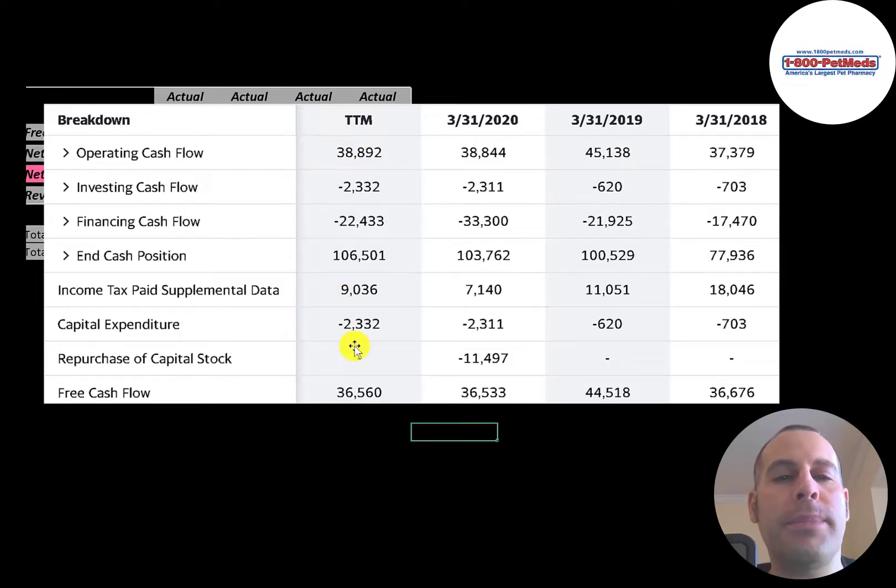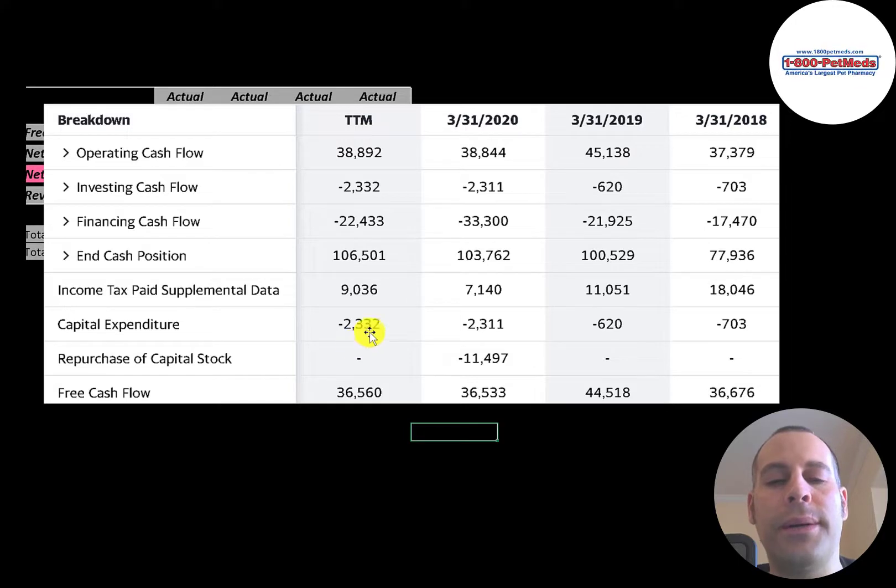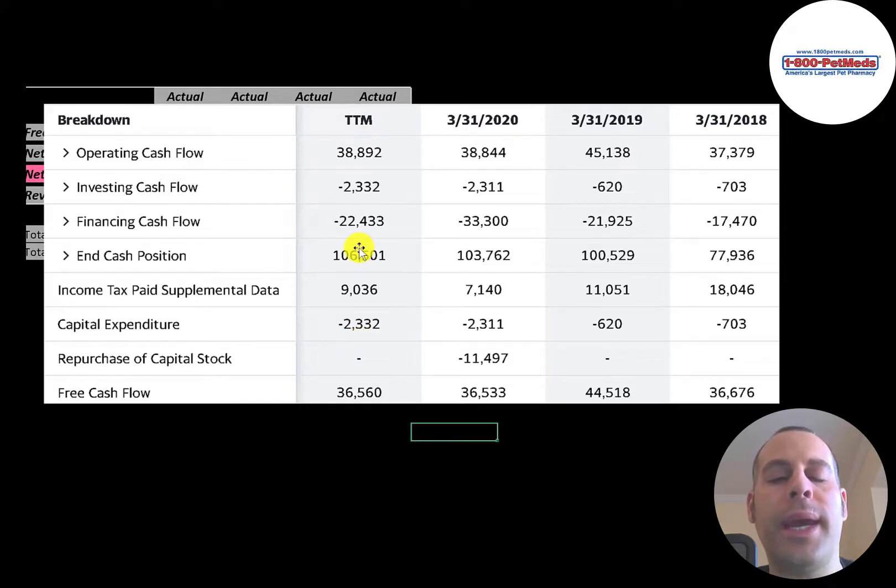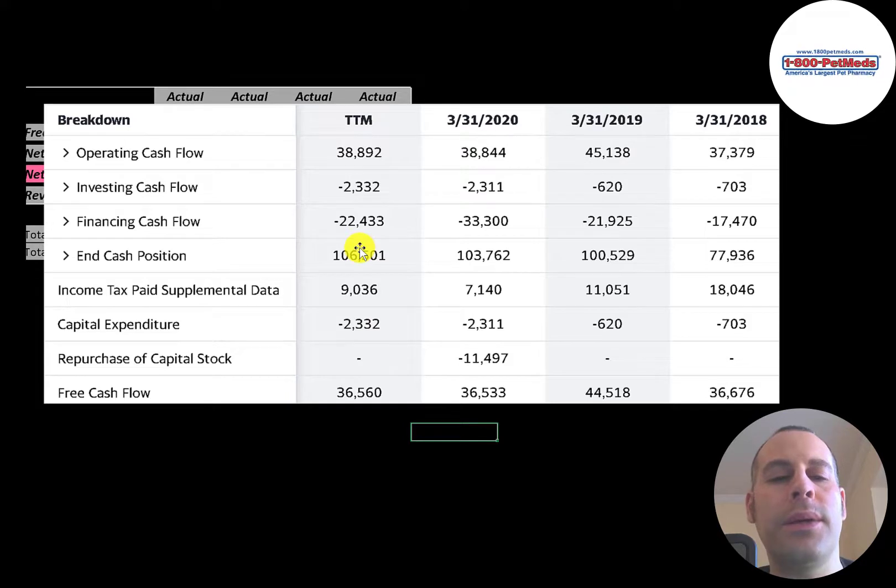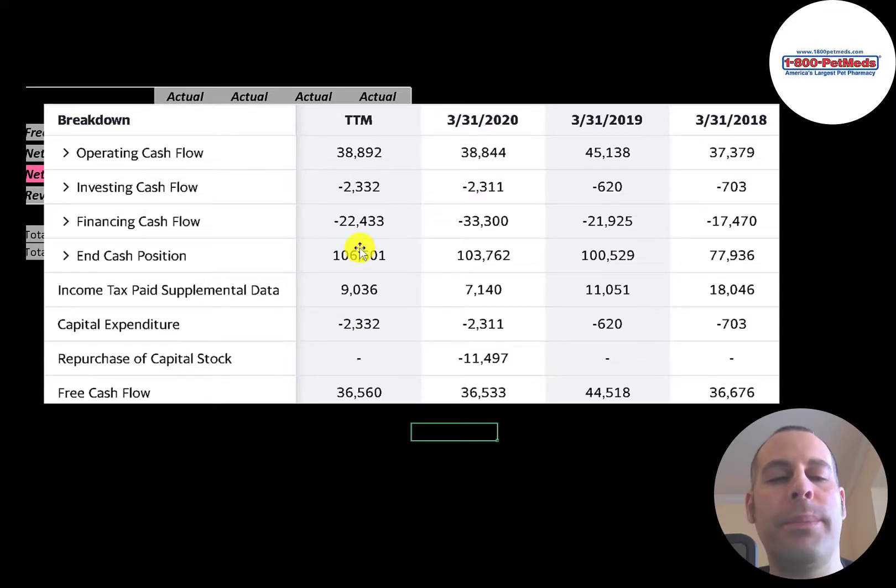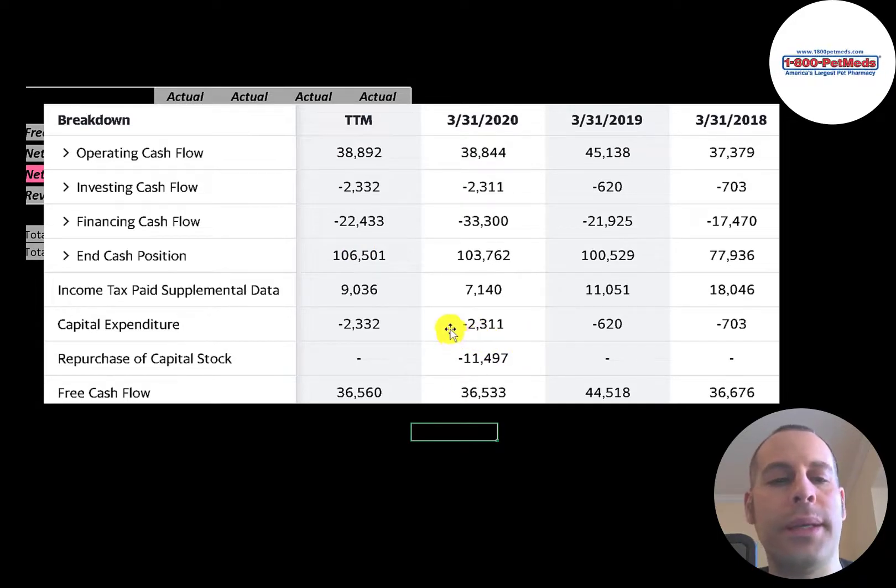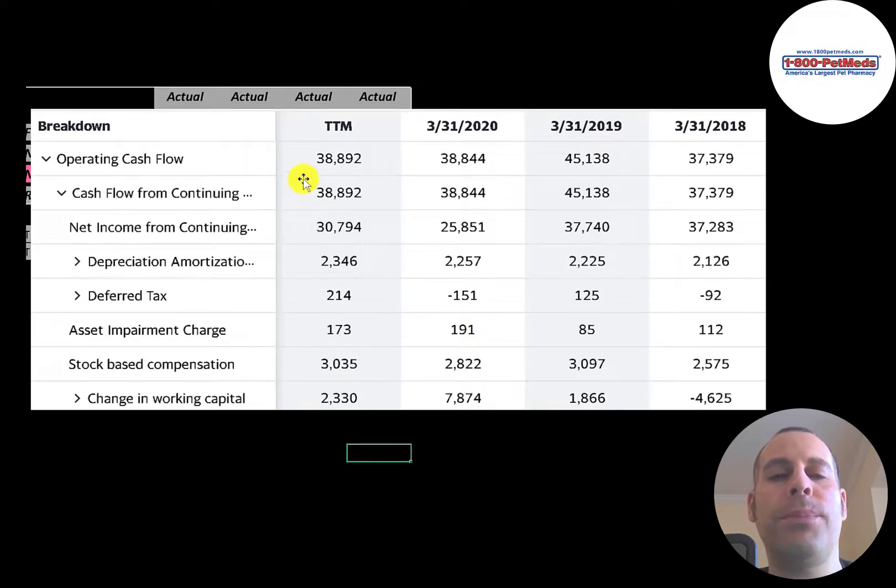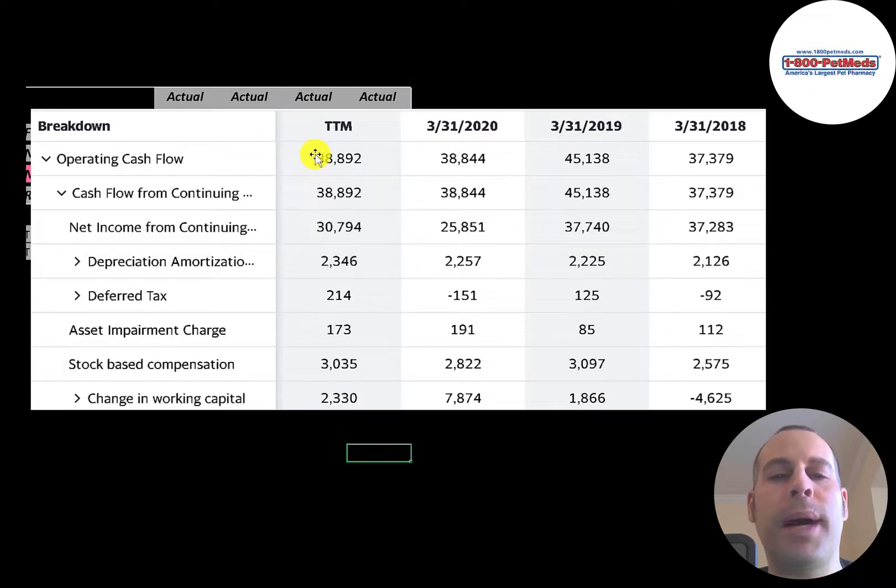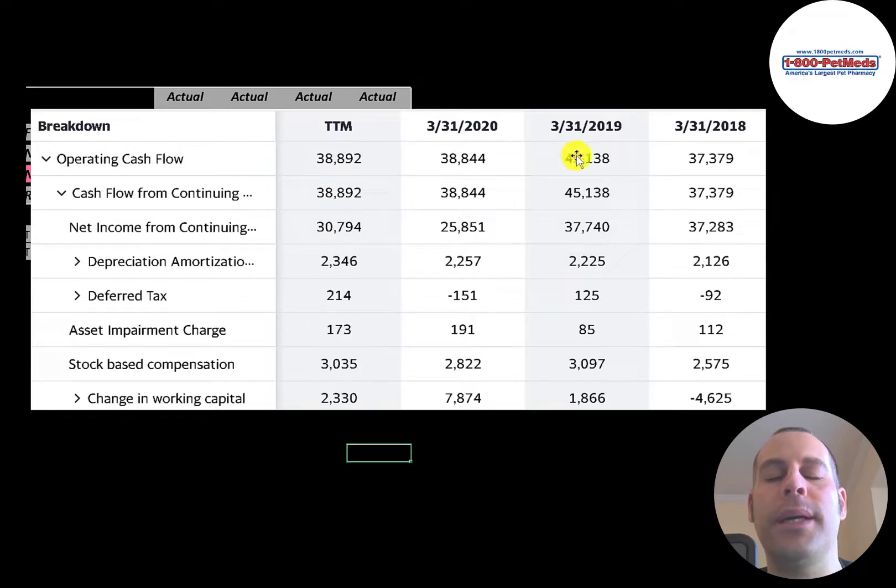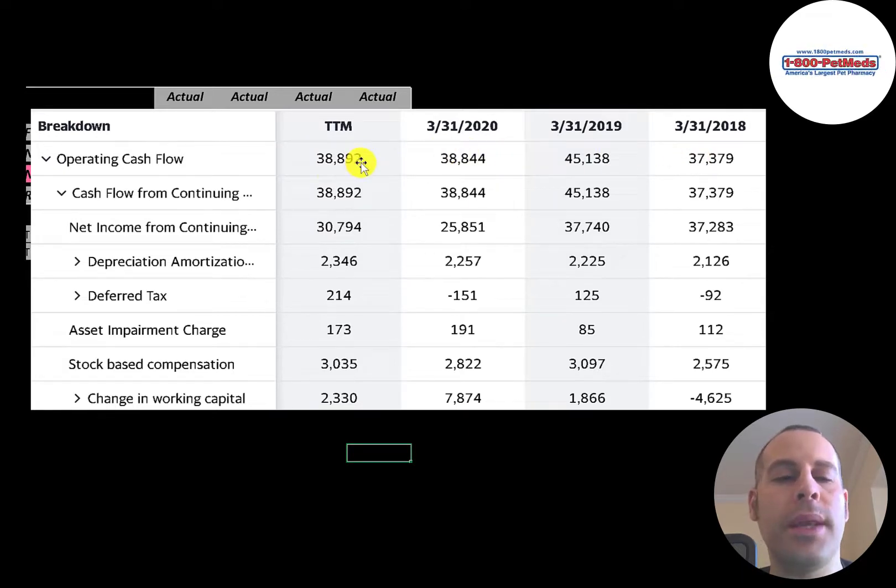The company has positive free cash flow each year. Most of this company's free cash flow is used to pay dividends, but they could also use it to buy back stock or invest back into their business. They did buy back eleven and a half million dollars of stock in 2020. Operating cash flow is such an important part of your business. If you cannot generate positive operating cash flow, you don't have much of a business. And this company does generate positive operating cash flow each year.